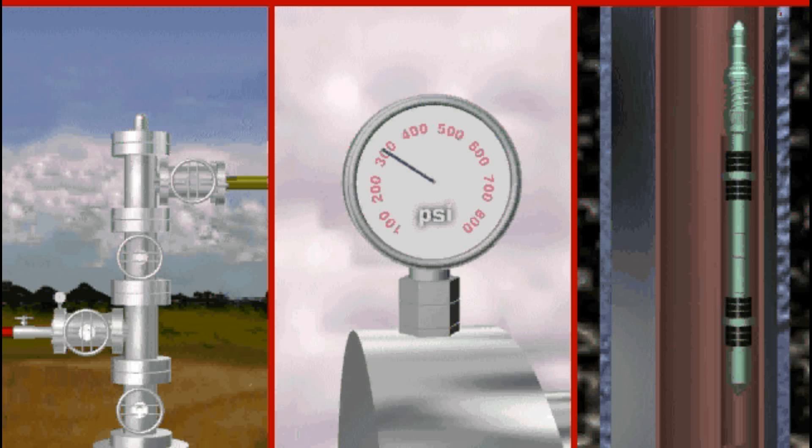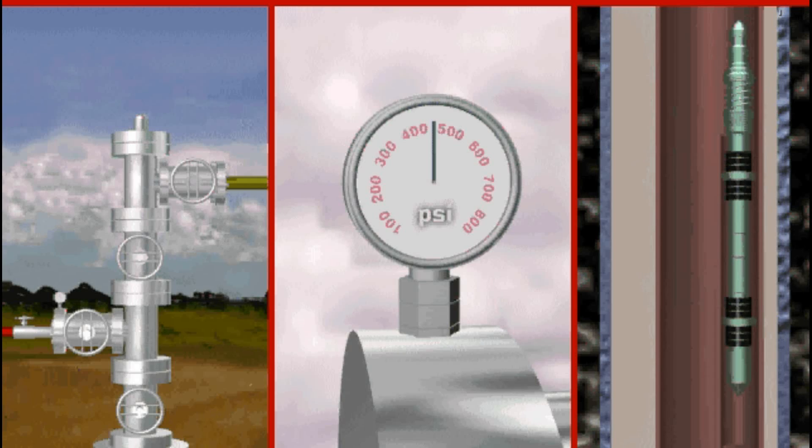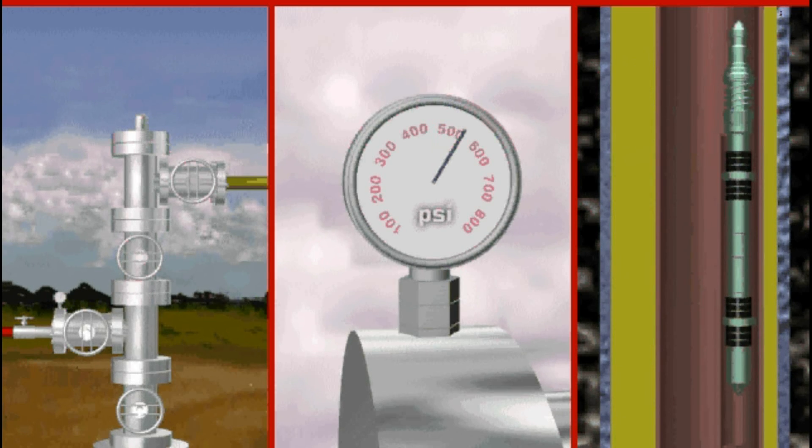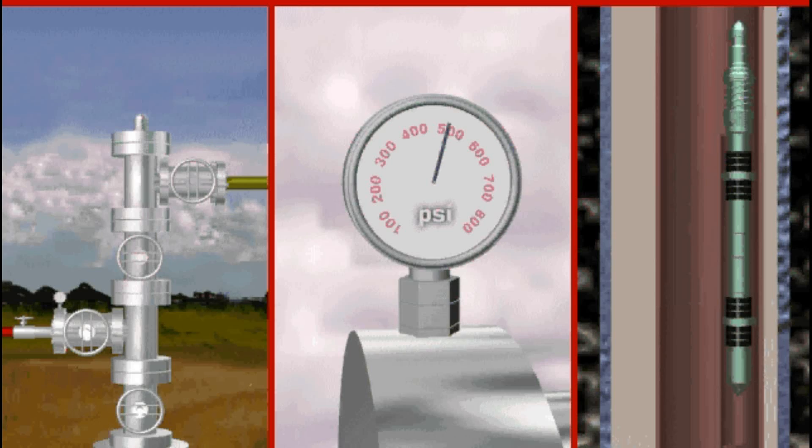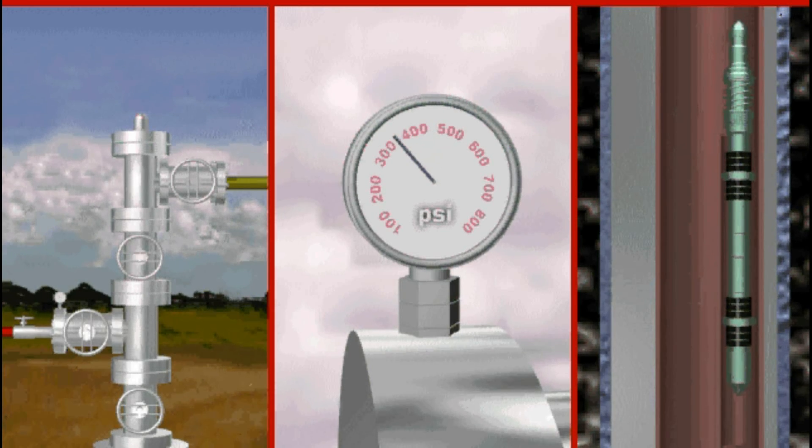After the wellhead is flanged, a hydro-test is performed by pumping into the annulus to achieve the specified pressure in the engineering prognosis. This pressure is held long enough to determine that no communication exists.